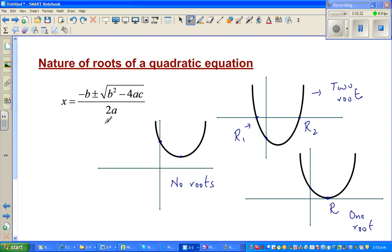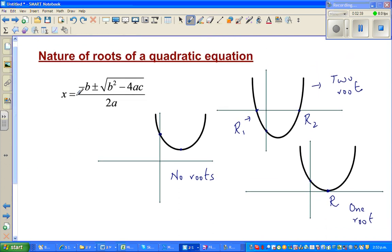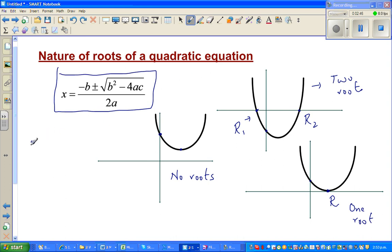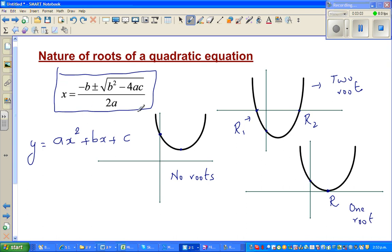You can understand this graphically, but let us also see algebraically — by just looking at the equation and doing a little calculation, can you tell the nature of roots: whether you have one root, two roots, or no roots? The general form of a quadratic equation is y = ax² + bx + c, where a is the coefficient of x², b is the coefficient of x, and c is the constant.